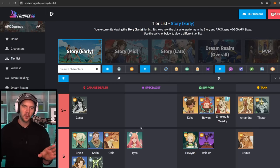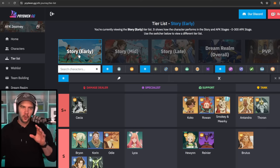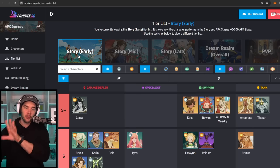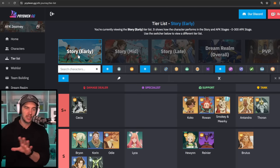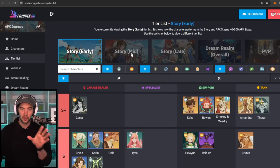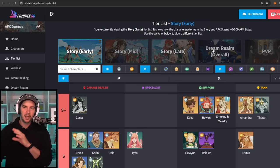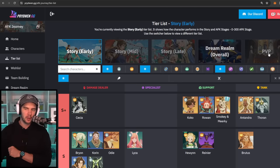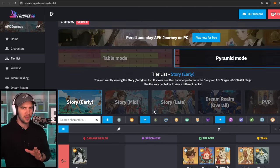But first of all, we're going to go through Florabelle mainly focused in story, early, mid, late, talk about Dream Realm quickly, and then cover the PvP.